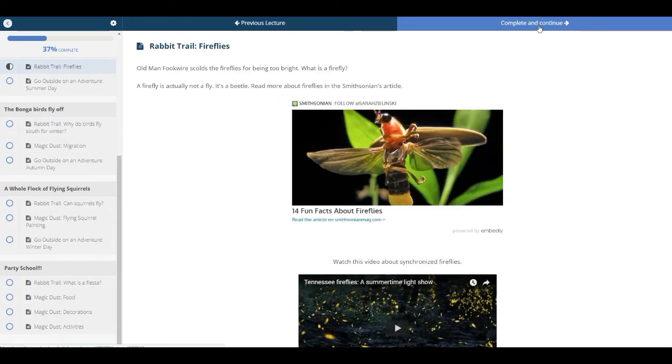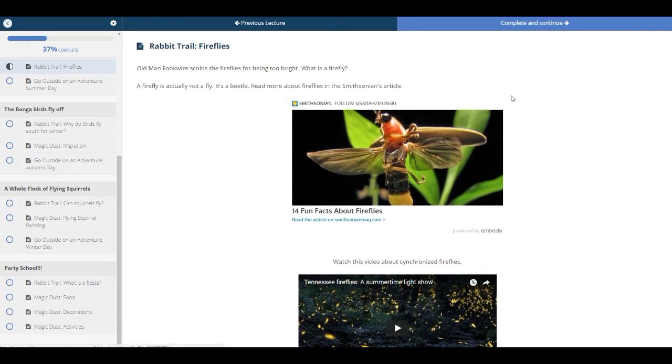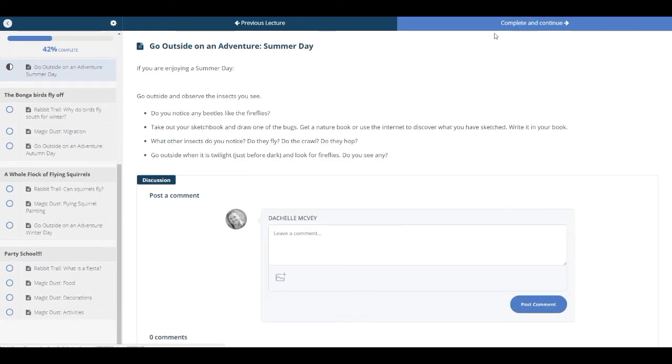And then we go to the next rabbit trail, which is fireflies. And again, click on any of these to go watch the videos or to read the articles. And then the next Go Outside on an Adventure is a summer day. So if you're in the summer, you could go out and look for fireflies.